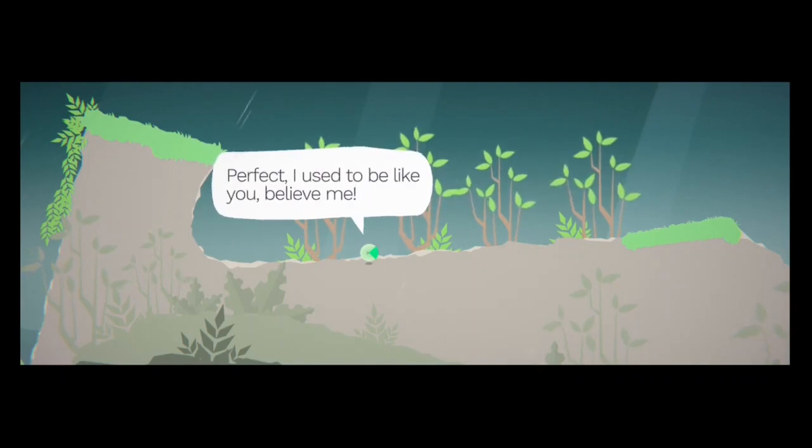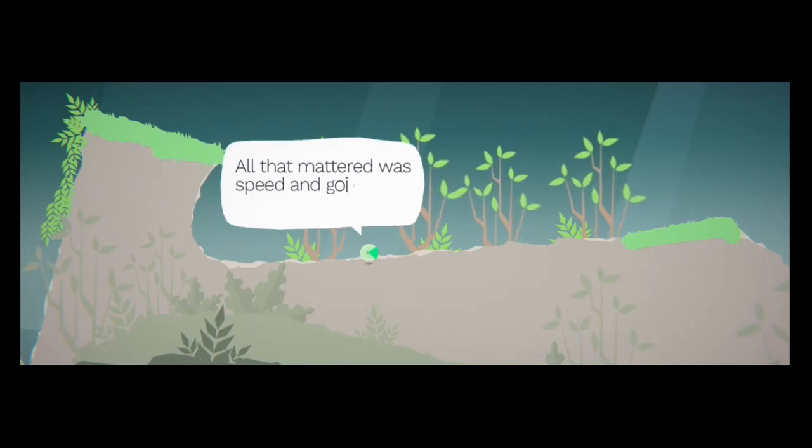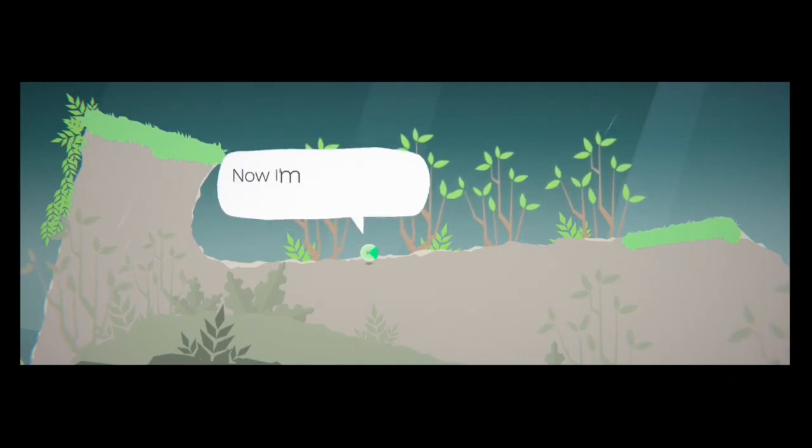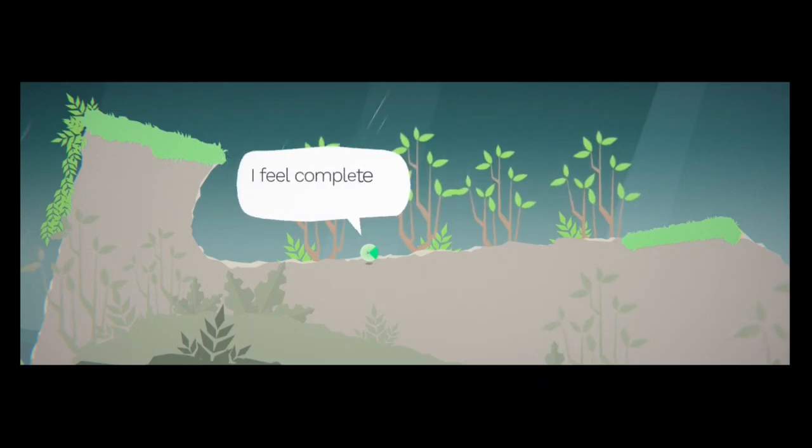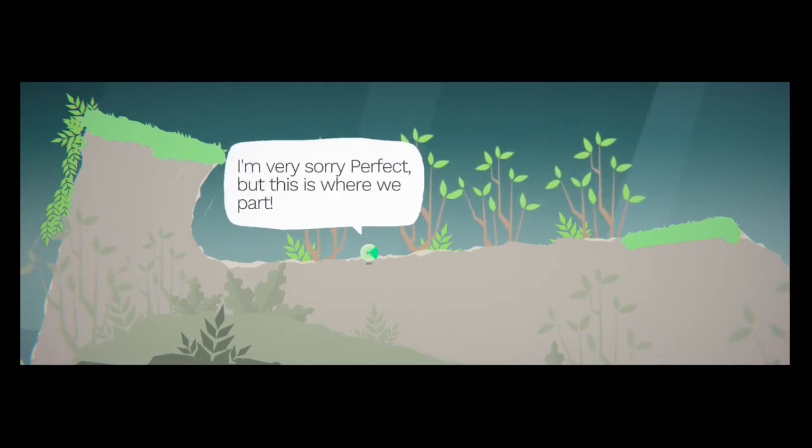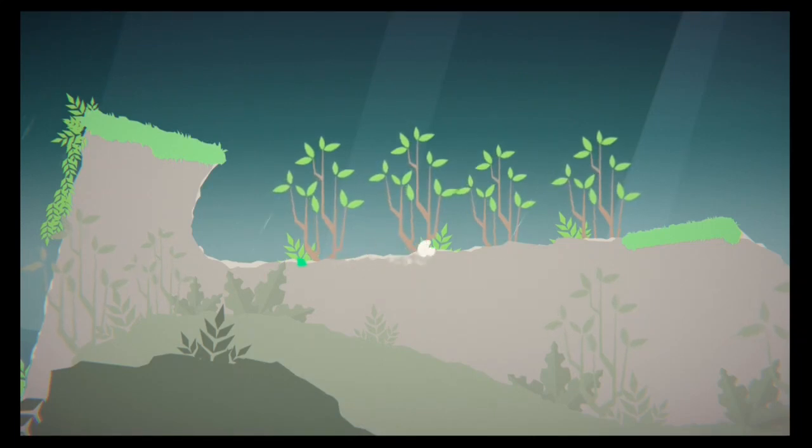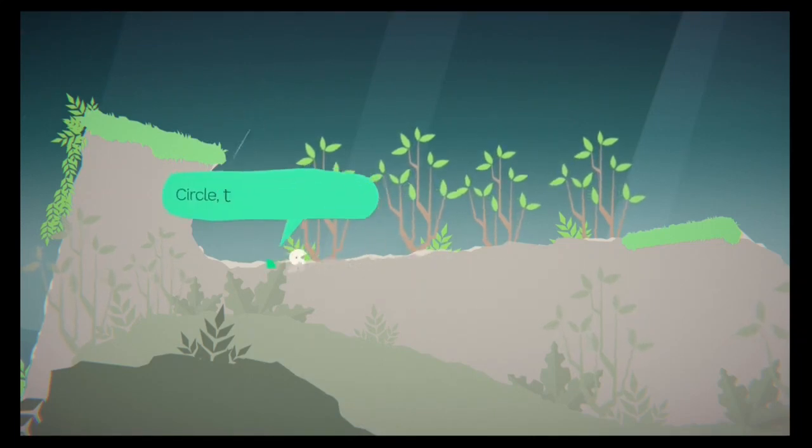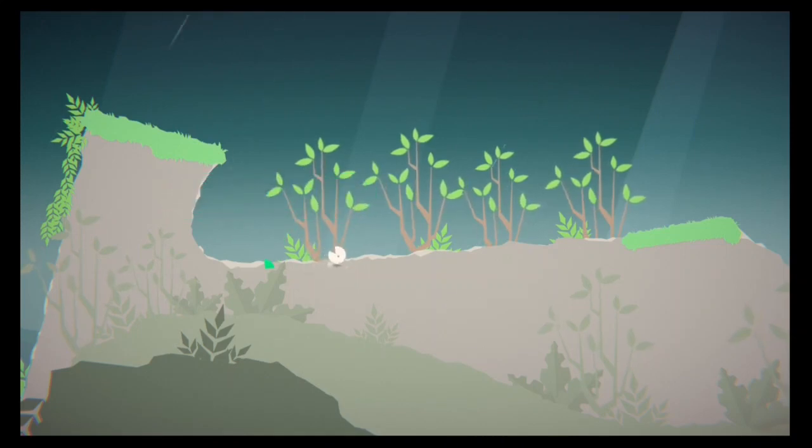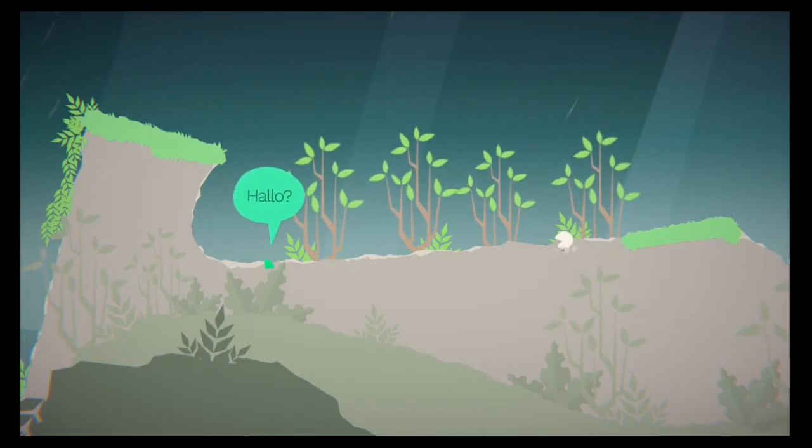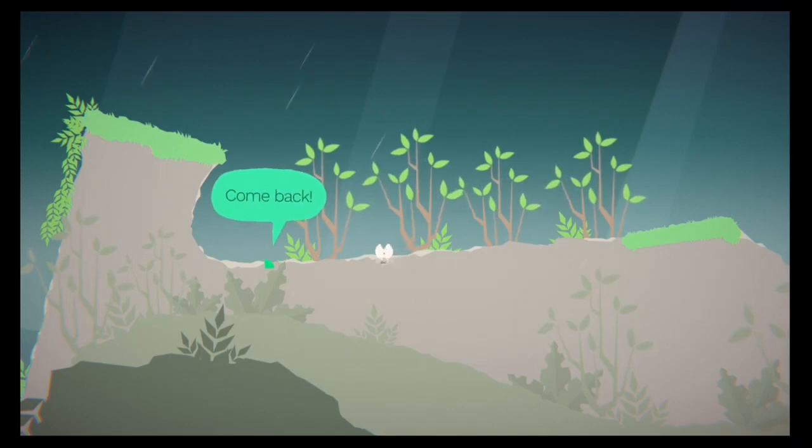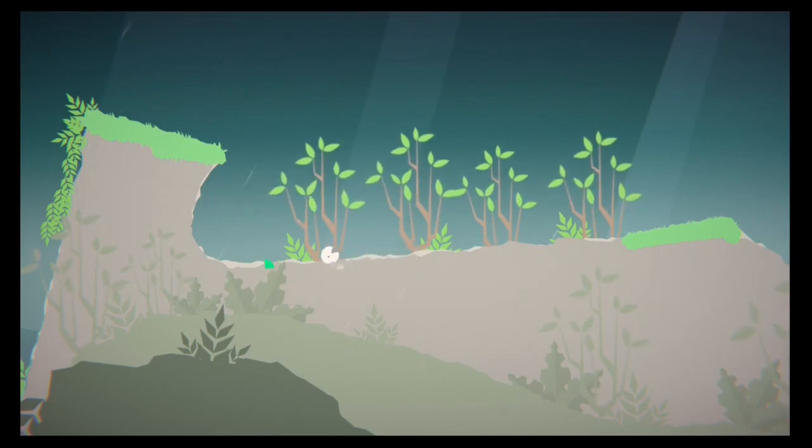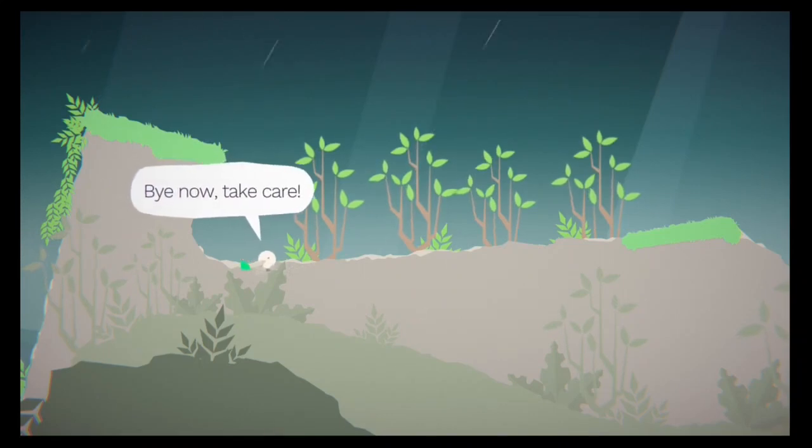Perfect. I used to be like you. Trust me. All that mattered was speed and going forward. Now I'm present in the moment. I feel complete by myself. I'm very sorry, Perfect, but this is where we part. Circle, there you are again. Yeah, but I'm going buddy. Hey. Hello? Circle? Come back. Bye now. Take care.